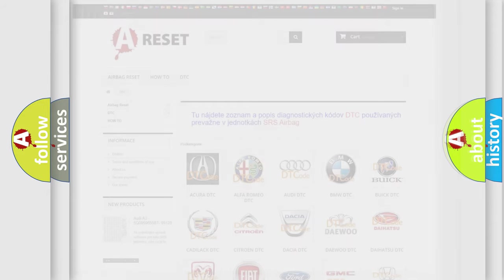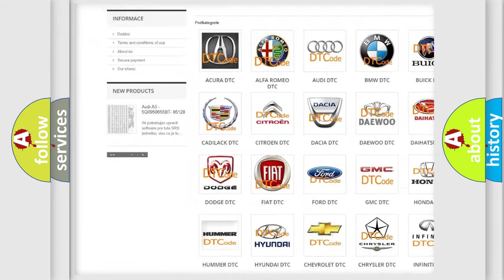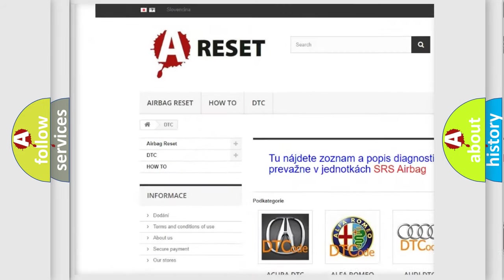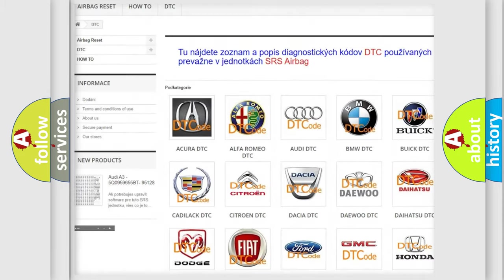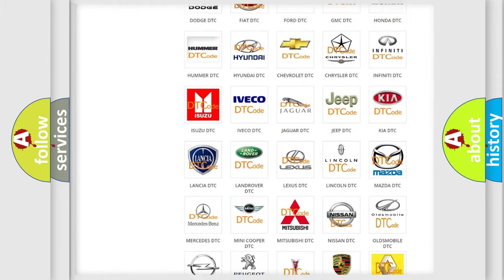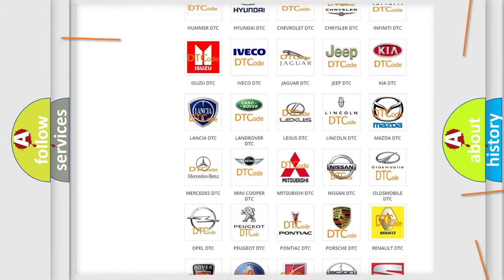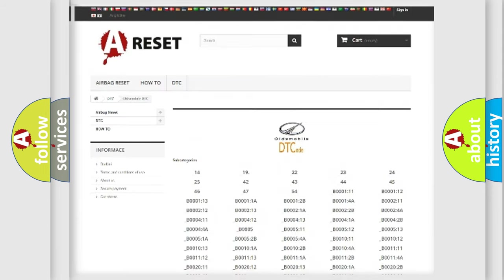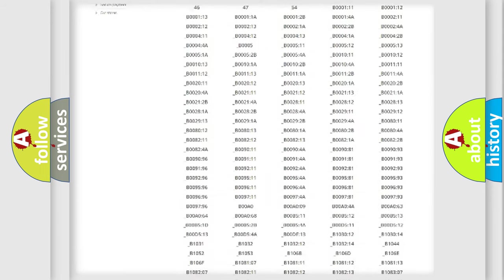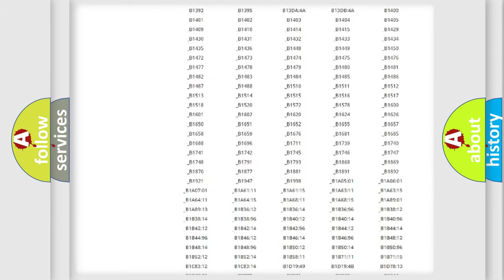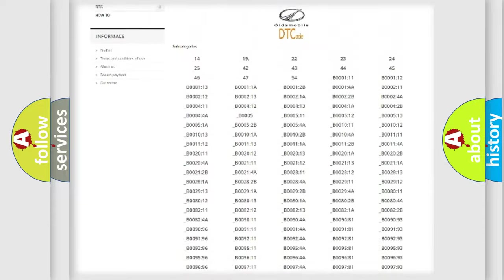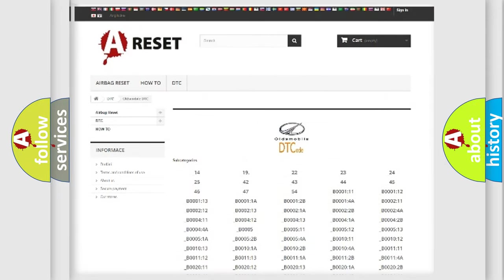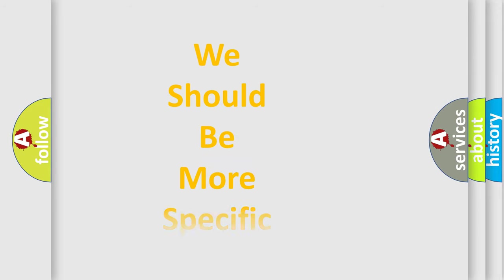Our website airbagreset.sk produces useful videos for you. You do not have to go through the OBD2 protocol anymore to know how to troubleshoot any car breakdown. You will find all the diagnostic codes that can be diagnosed in Oldsmobile vehicles, and many other useful things. The following demonstration will help you look into the world of software for car control units.